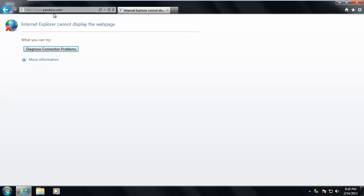So you can use this method just to block a variety of sites. Just one, two sites. Or you can get a list and block thousands and thousands of sites. It's really up to you. It's a simple way just to get your kids to focus on school work type stuff, or get your employees to start working and stop wasting bandwidth.